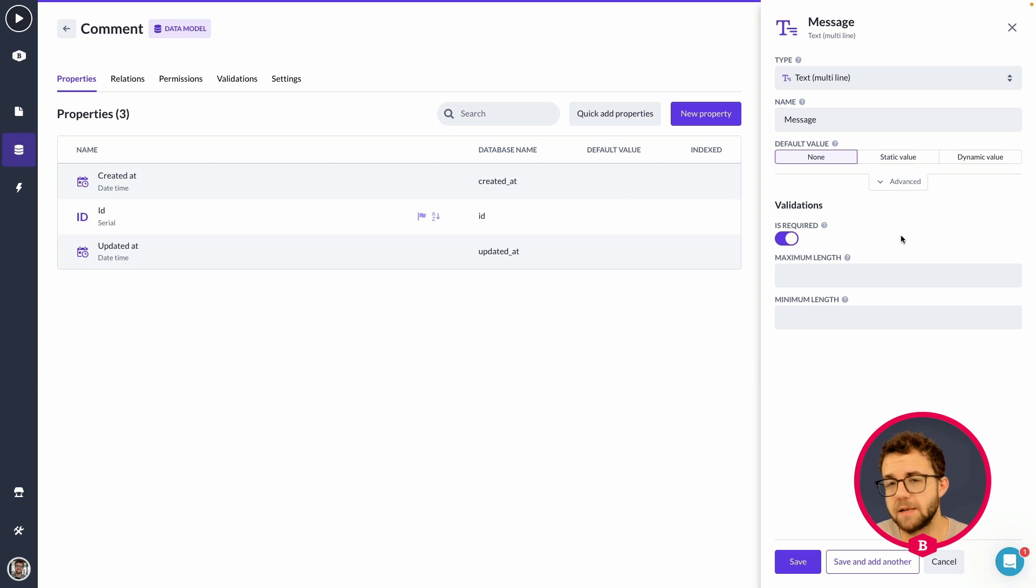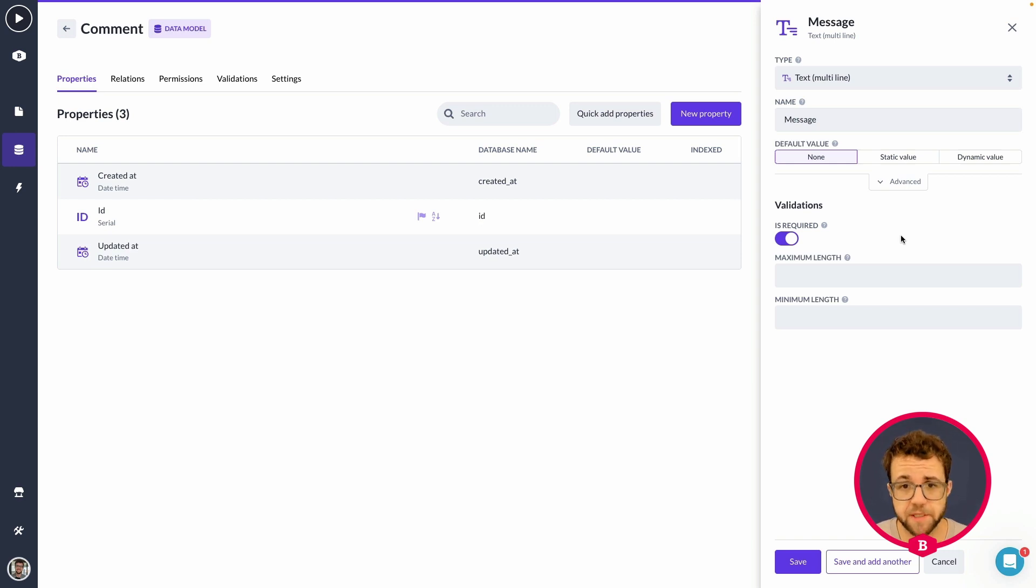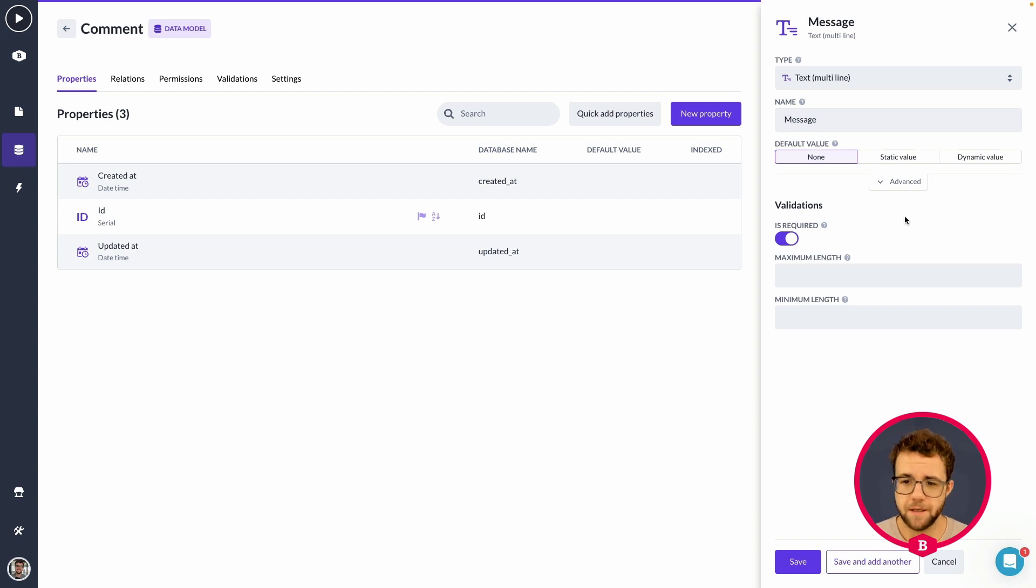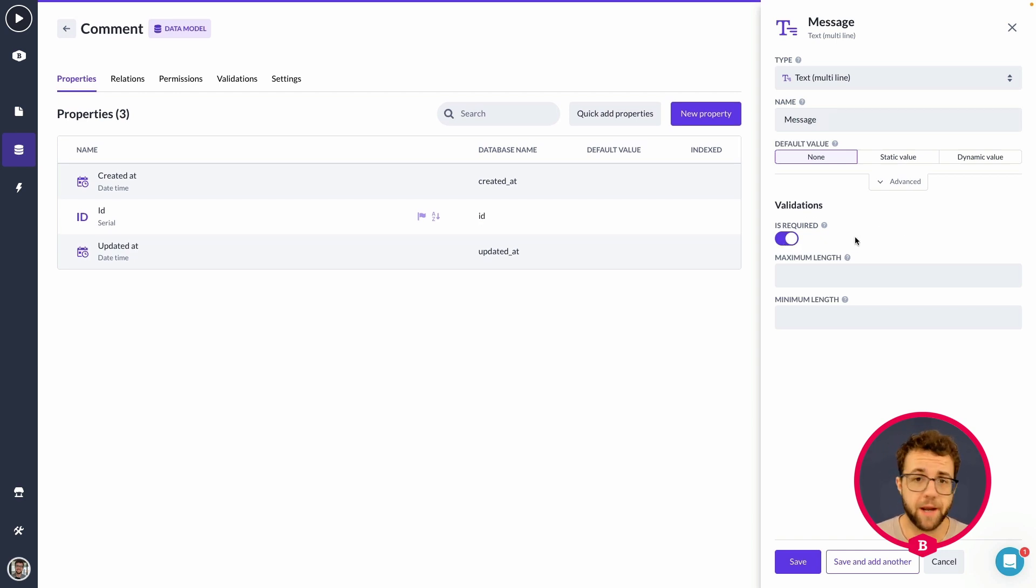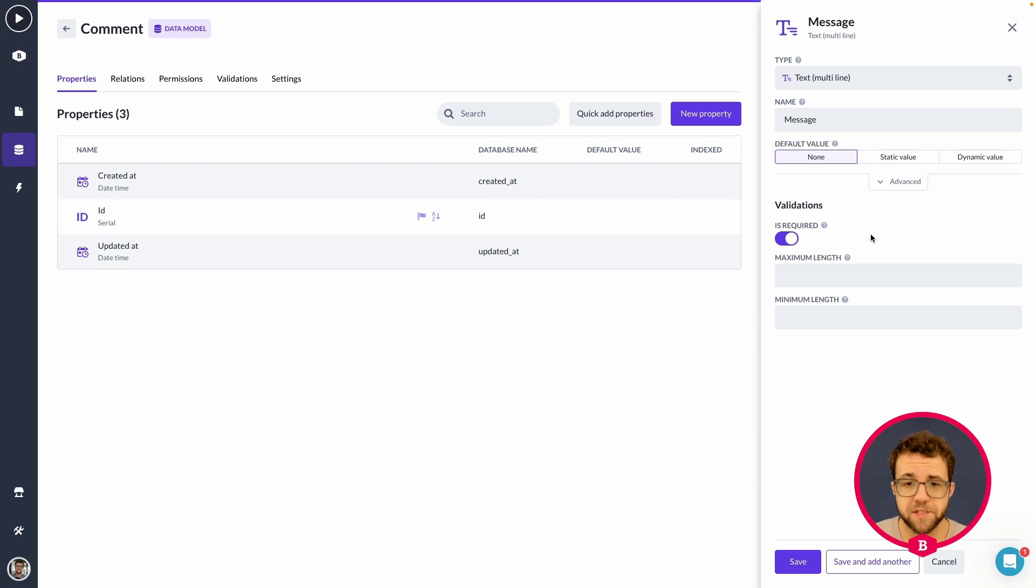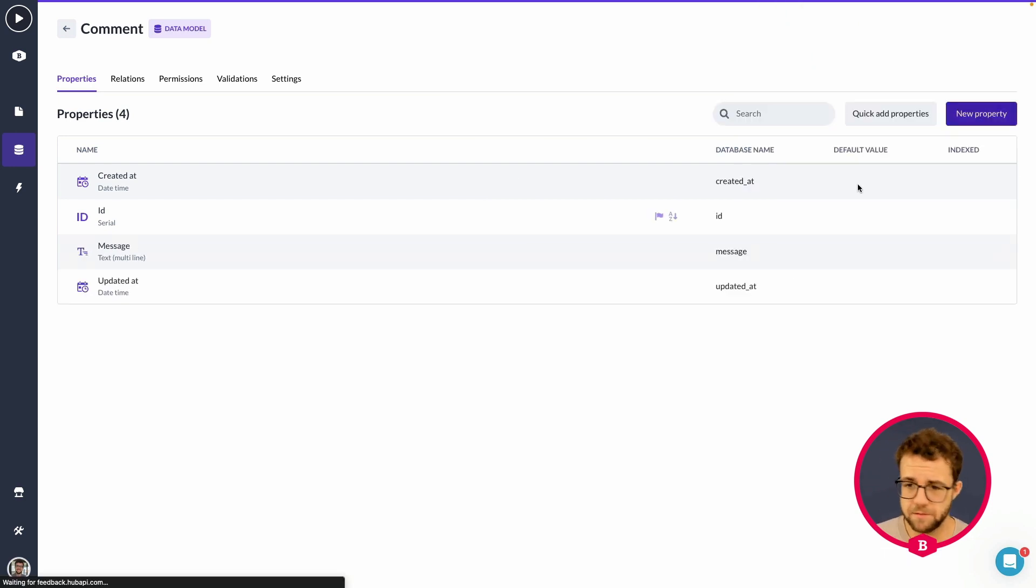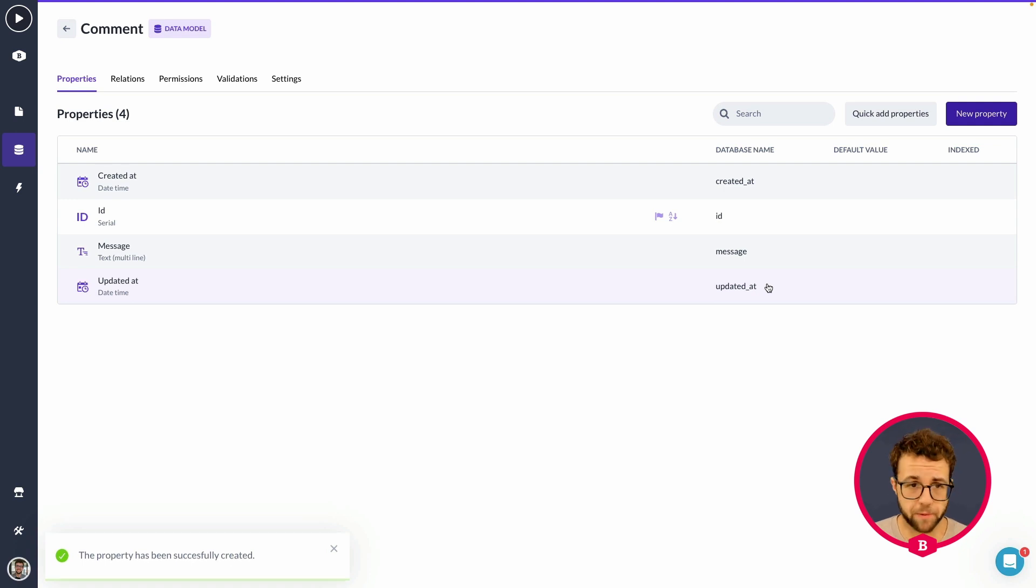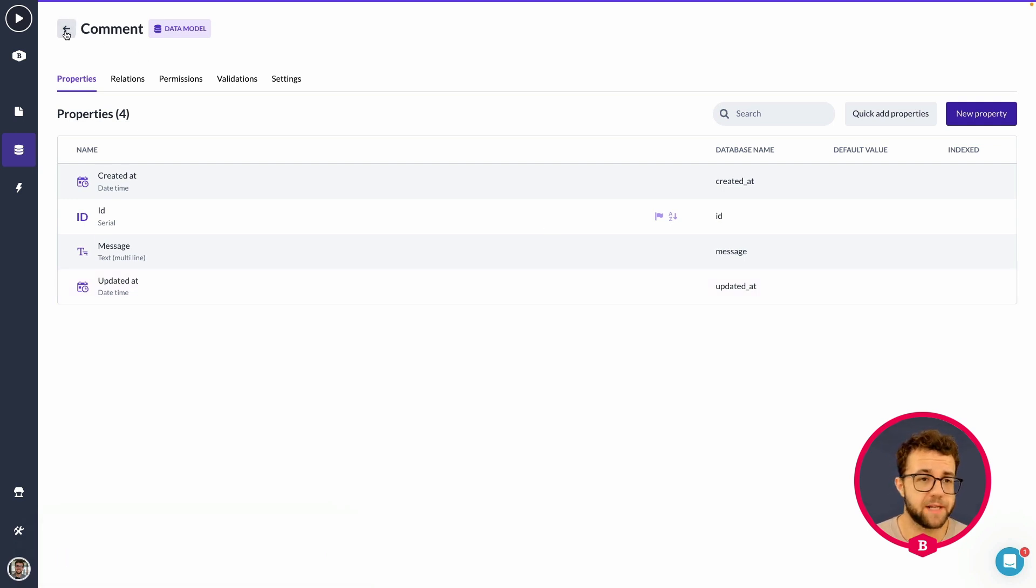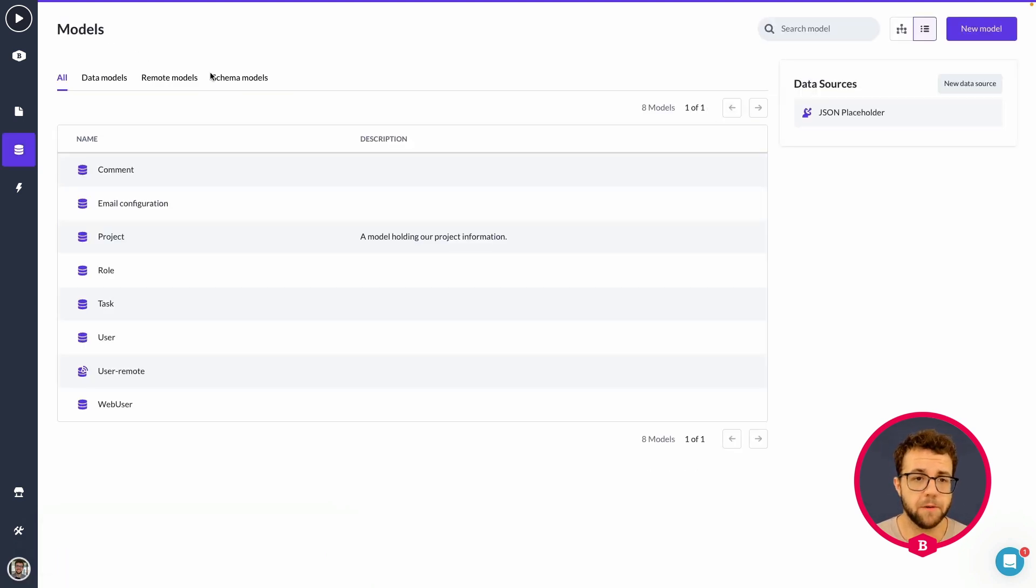And I'm also making sure that it is required. That way people cannot just send empty messages. That's a bit meaningless and dull. So allow them to fill in something proper. So once we've created the comment model, we're going to our schema model overview and we're going to be connecting the project and comment together.